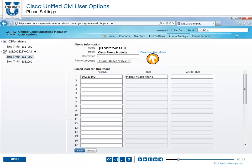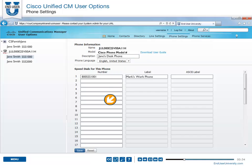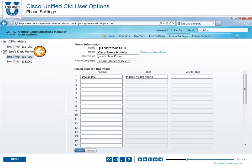You are encouraged to enter a description for each of your devices. Simply enter the new text into the description box, such as Desk Phone. Click Save, and your left pane will update with the new device description.